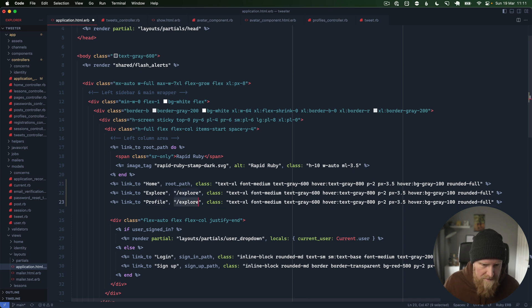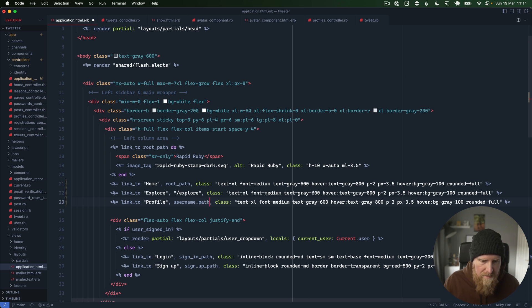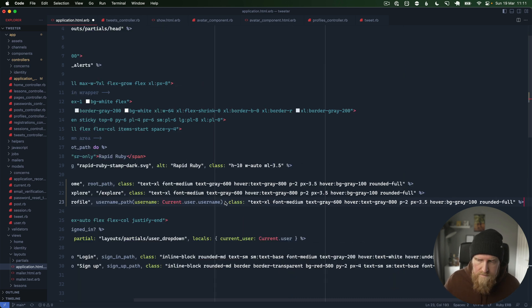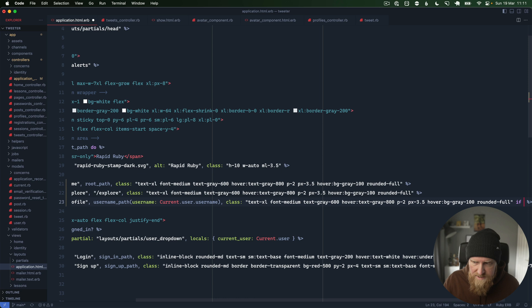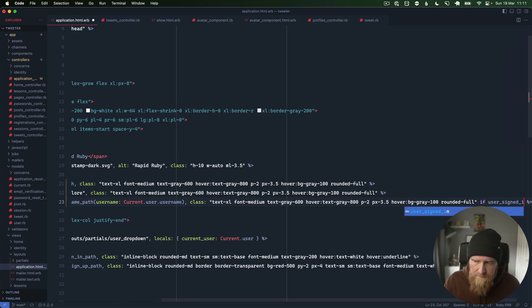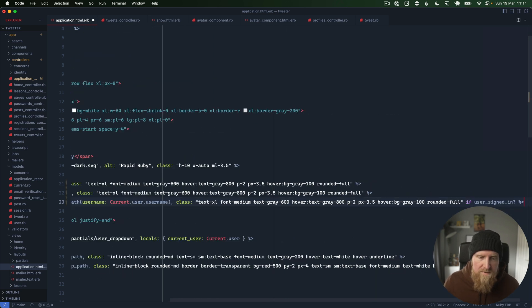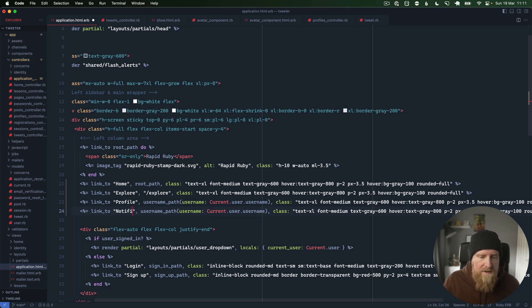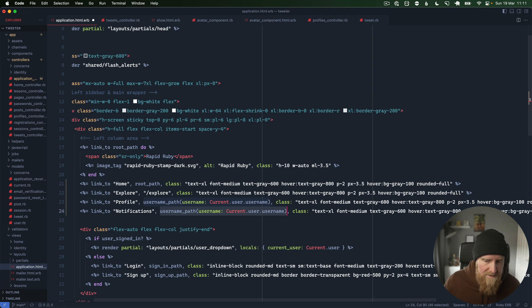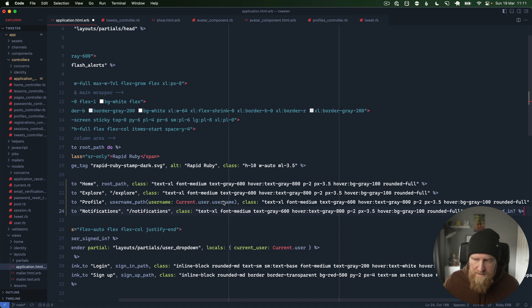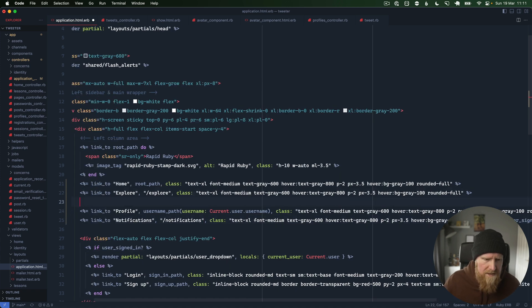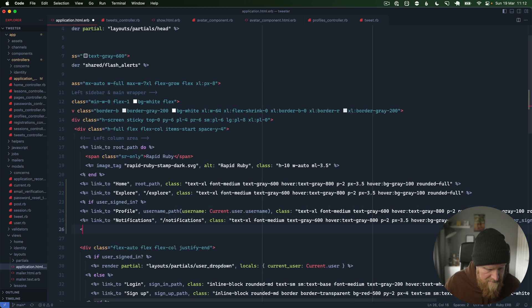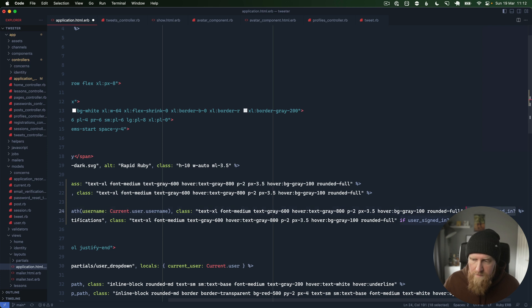Then we'll have our profile which will go to username_path for our current.user.username. We'll need to add a check in here to just say if user signed in, so we won't display profile if you're not logged in. Then the final one that we want to put in is notifications, and we don't have a link for that yet either, so we'll just put in notifications and that is also if you're signed in.